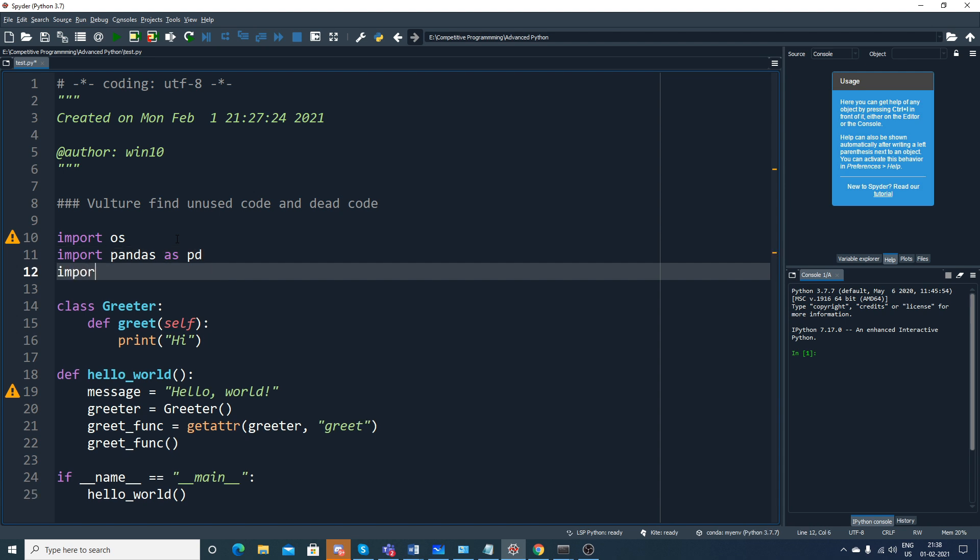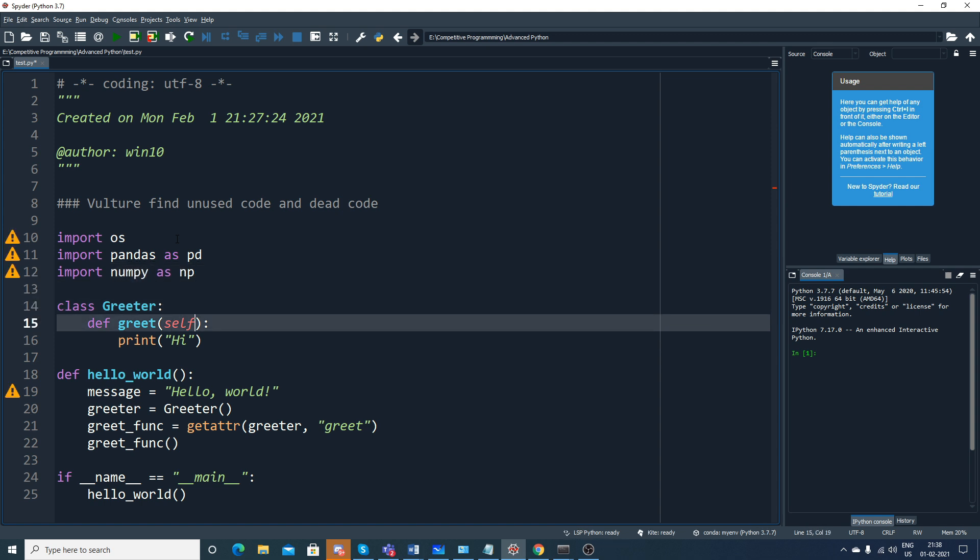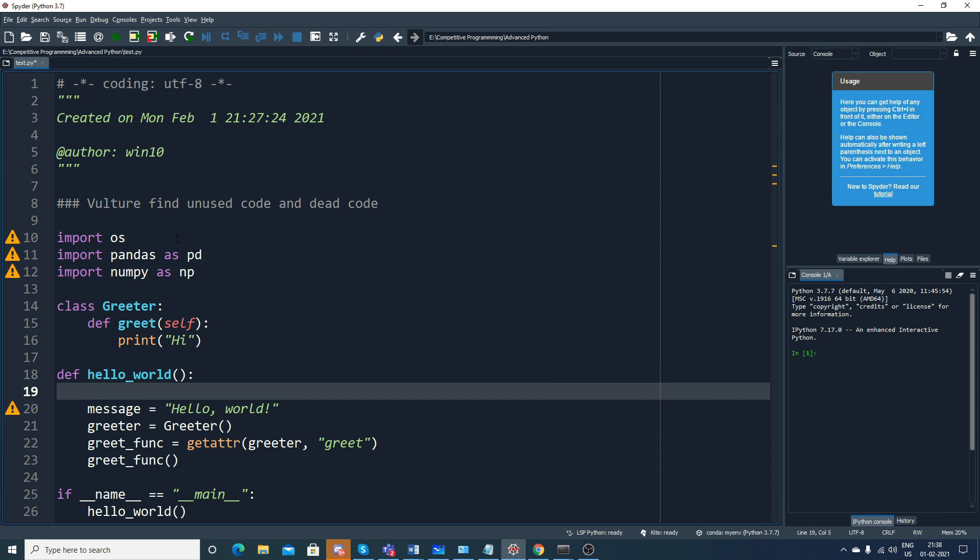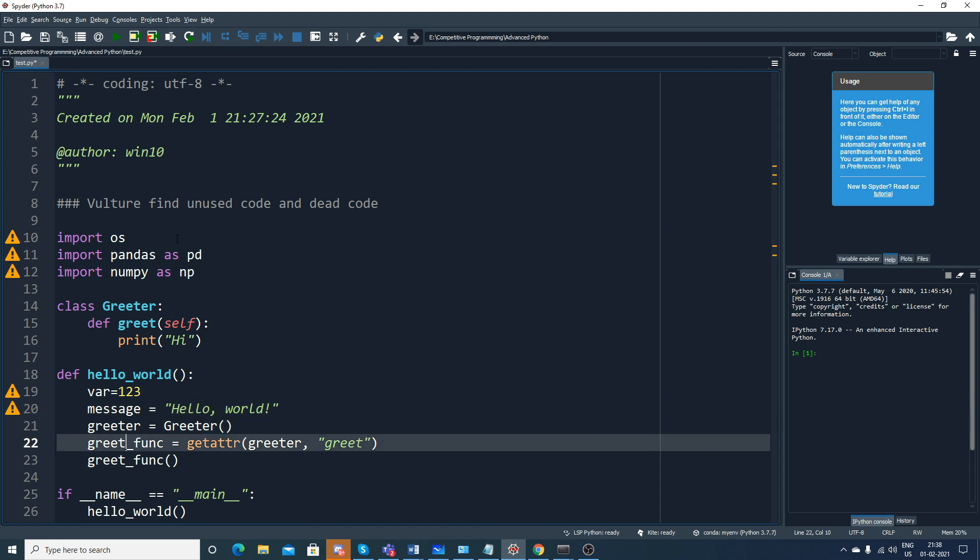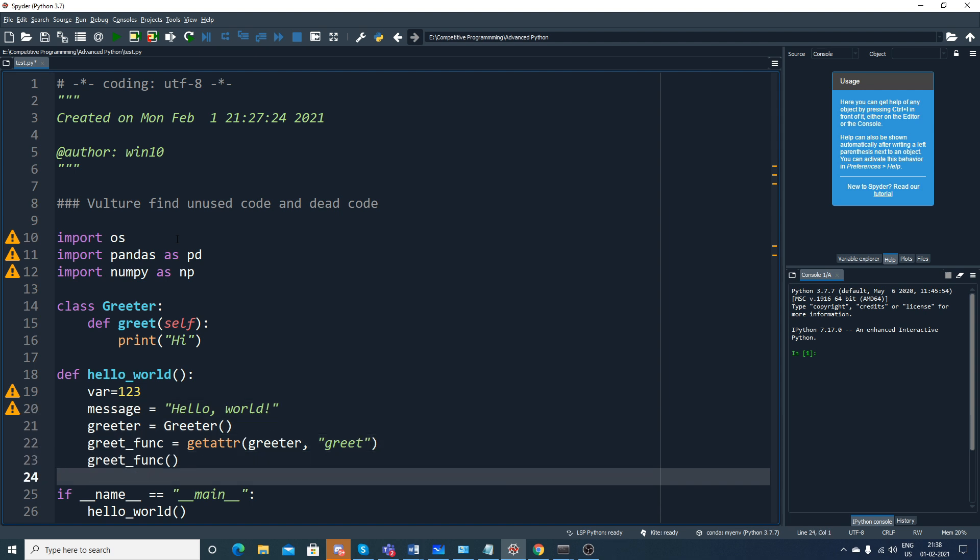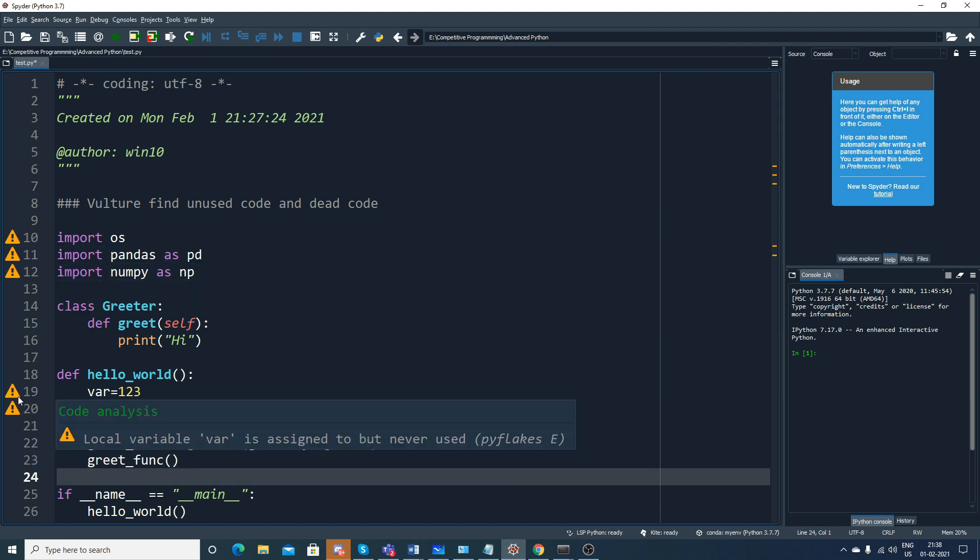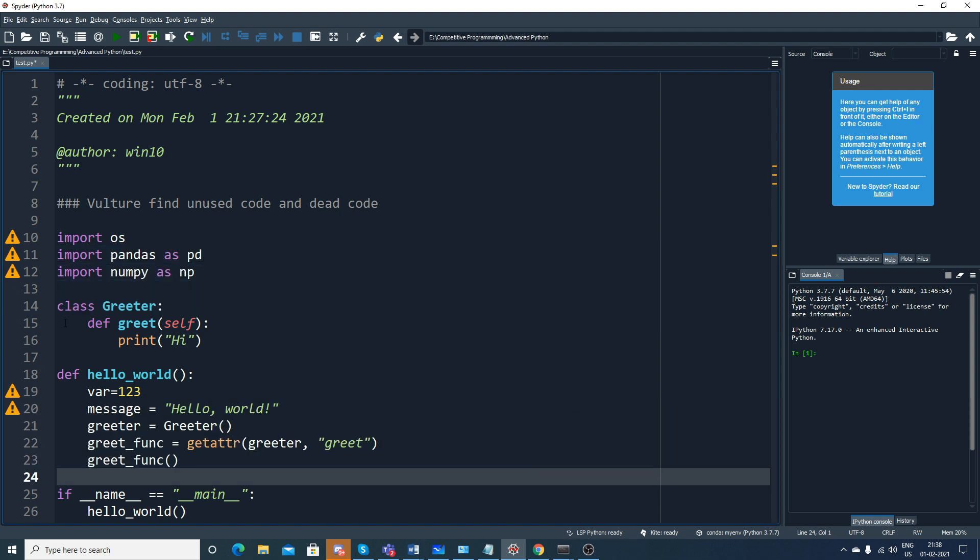Import numpy - usually we do this even though we are not using this library in data science. After this, probably I want to create some more variables: var equals 123. Here also you'll be getting this warning message because of the Kite IDE that I'm using. If you want to explore Kite IDE, the link will be given in the description.